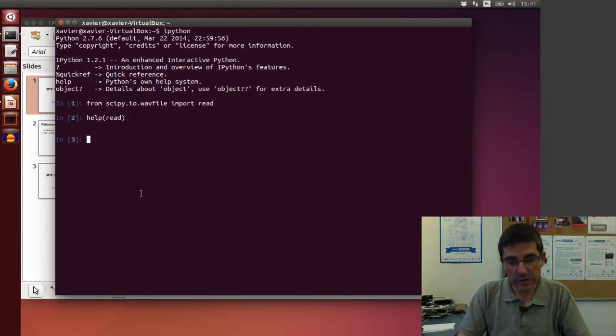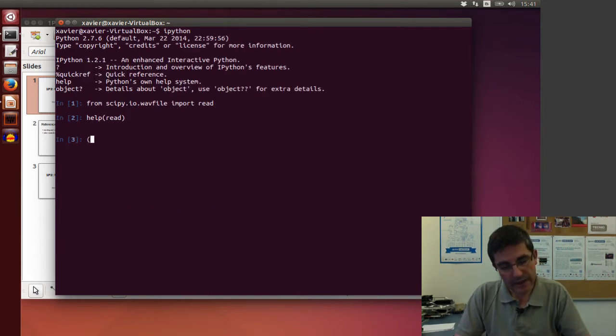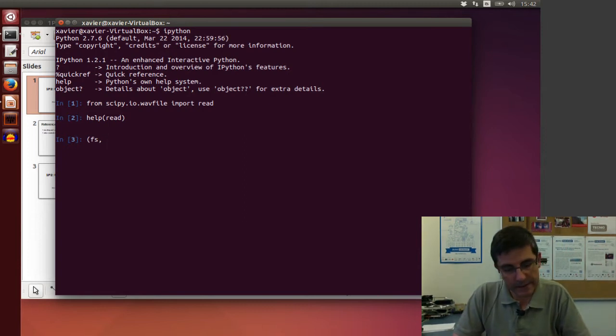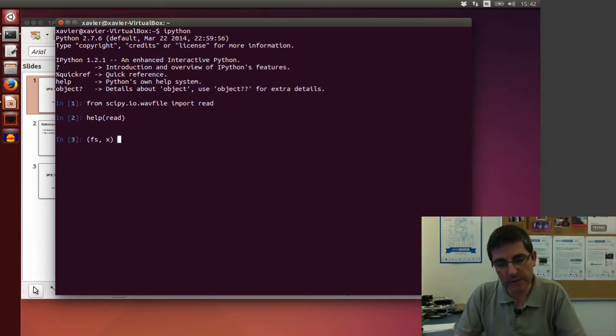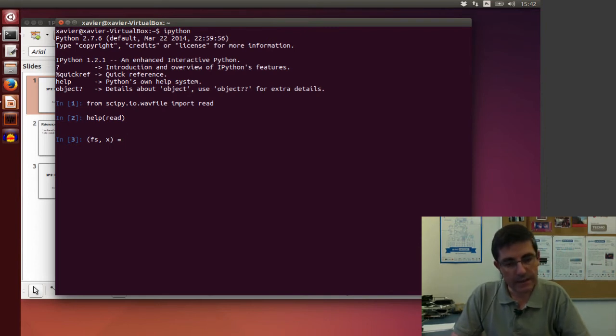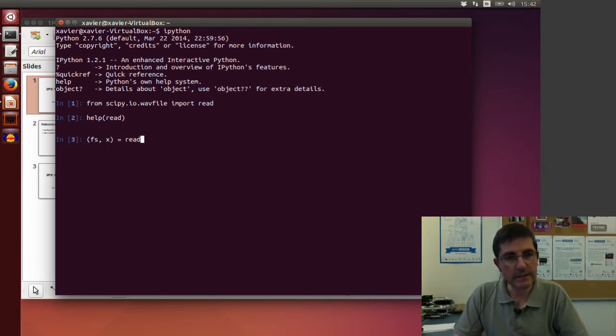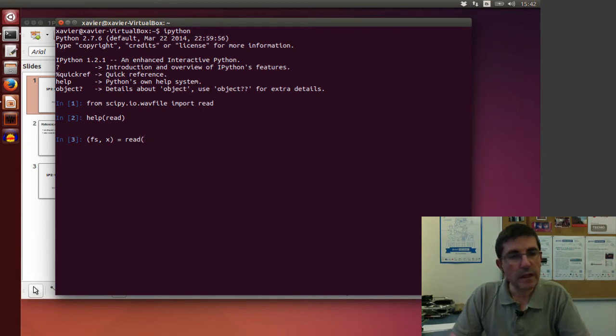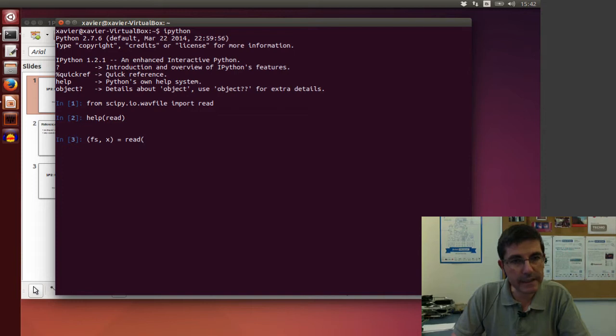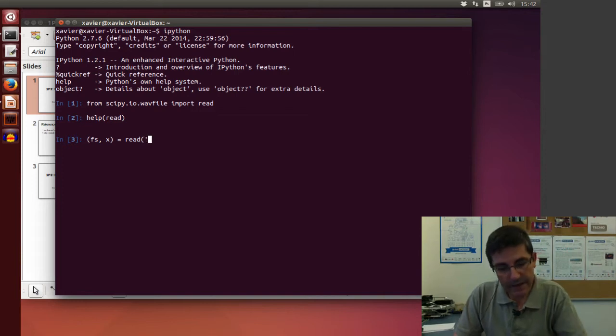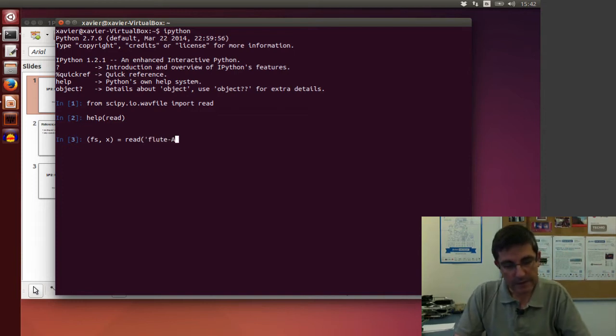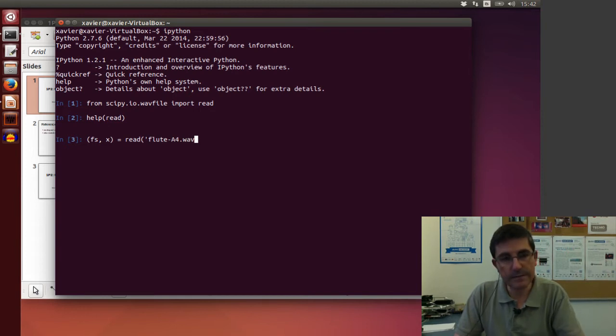So what we're going to do is have fs as a variable where to put the sampling rate, x as a variable where to put the samples of the sound, and then we're going to say read, and we're going to put a file name here. In this directory I am in, I have a file name called FluteA4.WAV.